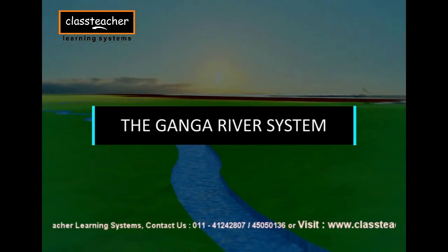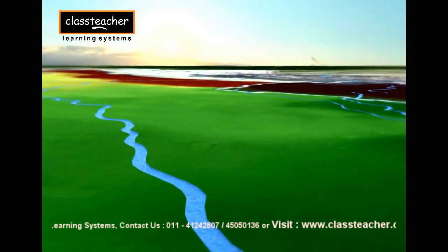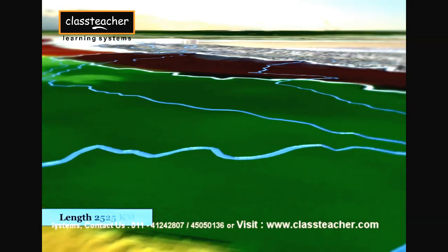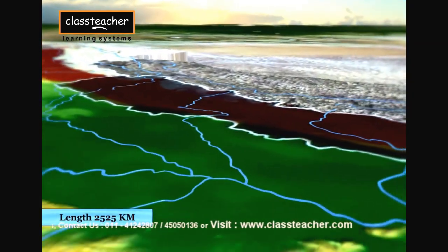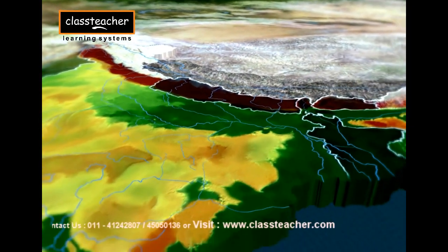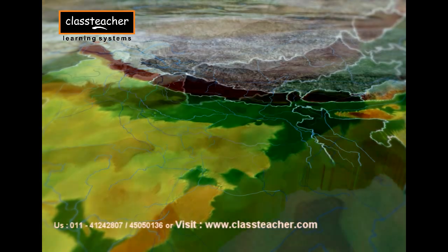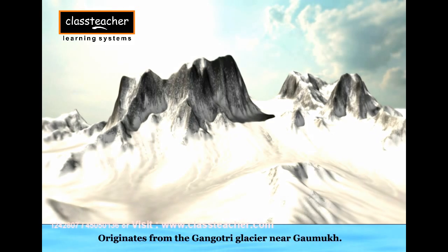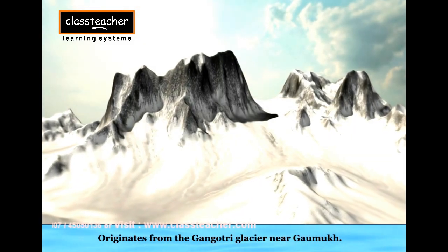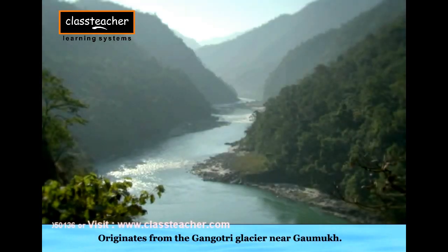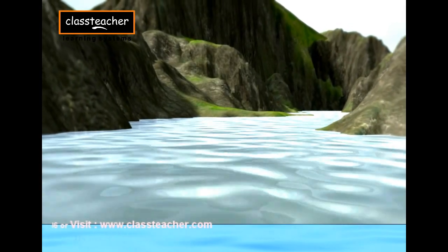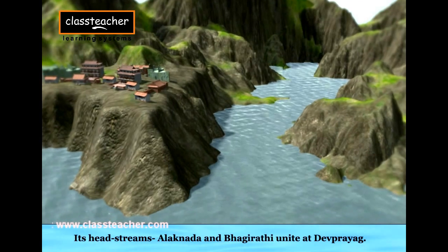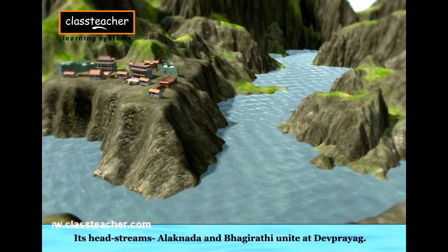The Ganga is the most important river of India. The length of the Ganga river is 2,525 km, out of which 2,415 km is in India. It originates from the Gangotri glacier near Gaumuk, where it is known as the Bhagirathi. The river acquires its name after its head streams, Alaknanda and Bhagirathi, that unite at Devaprayag.